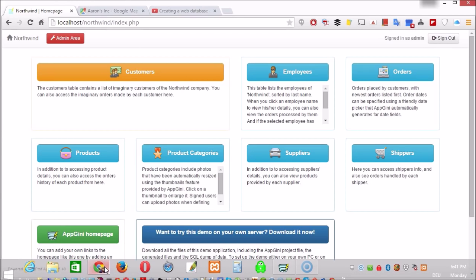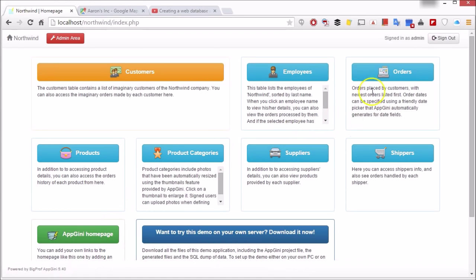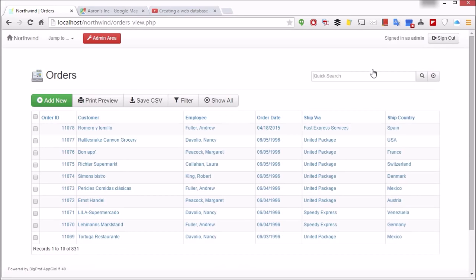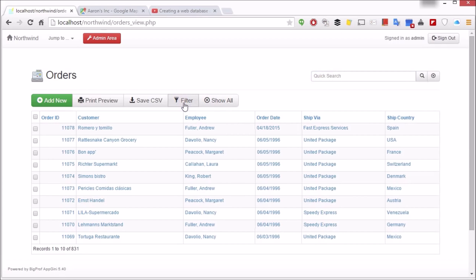Switch to your browser, go to the table, and click filter.